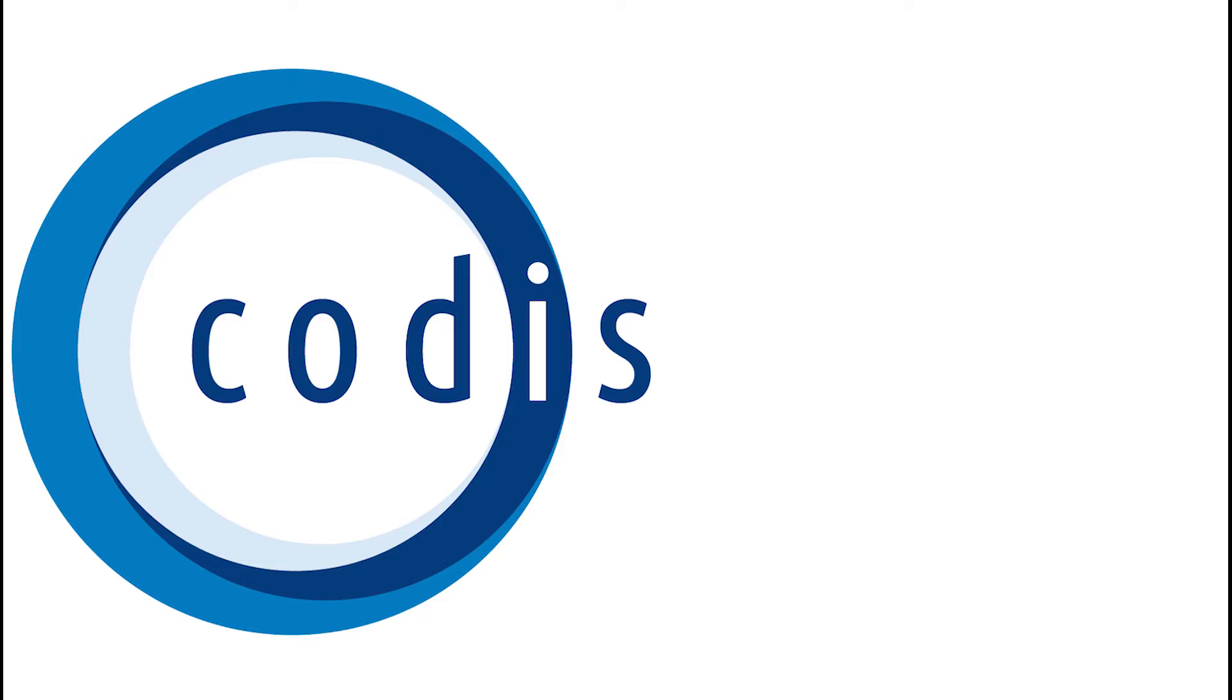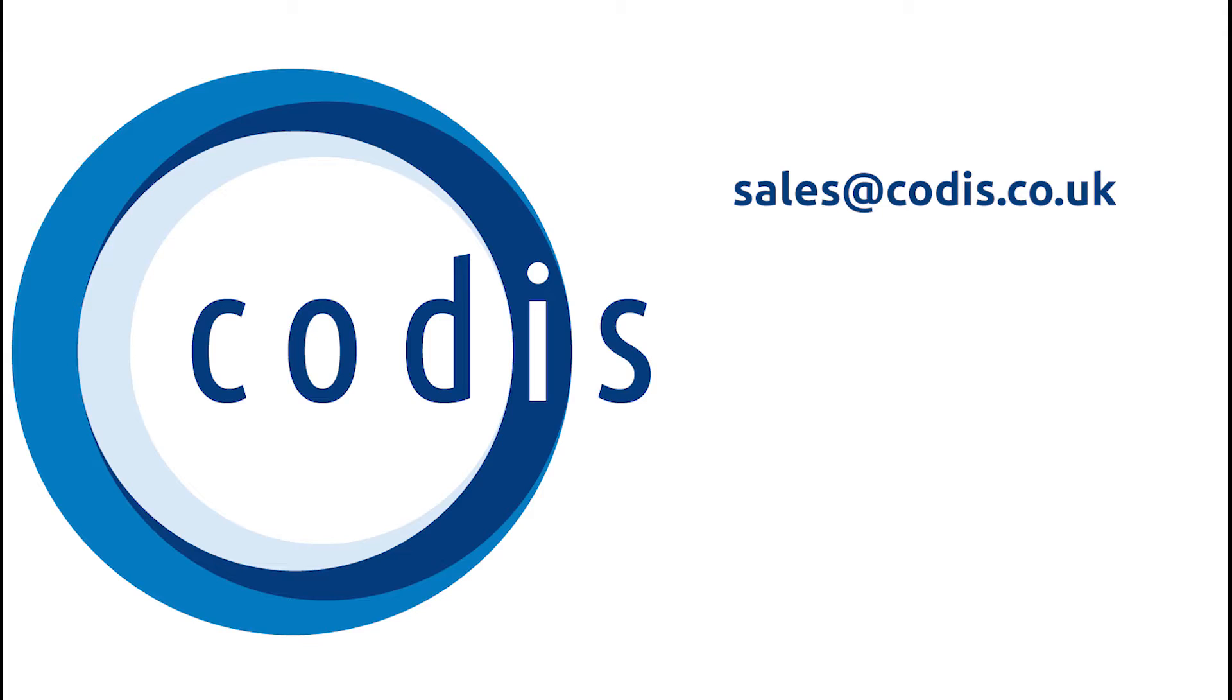If you want to learn more about Accelerator, drop us an email, sales at codis.co.uk. Alternatively, you could visit our website, codis.co.uk.